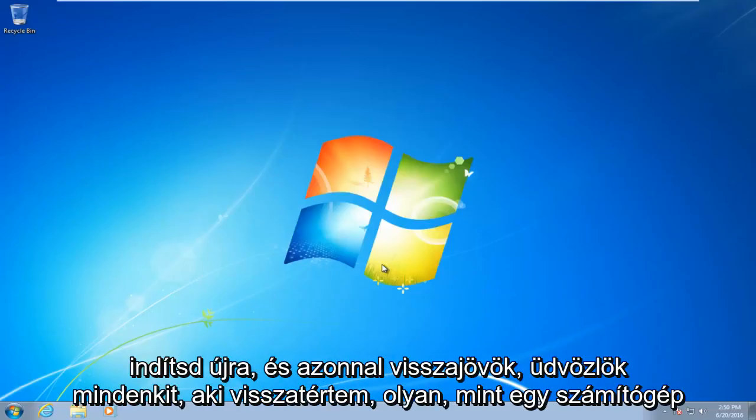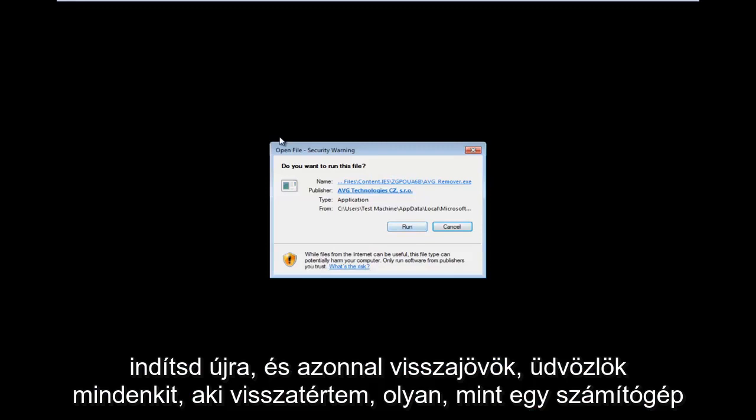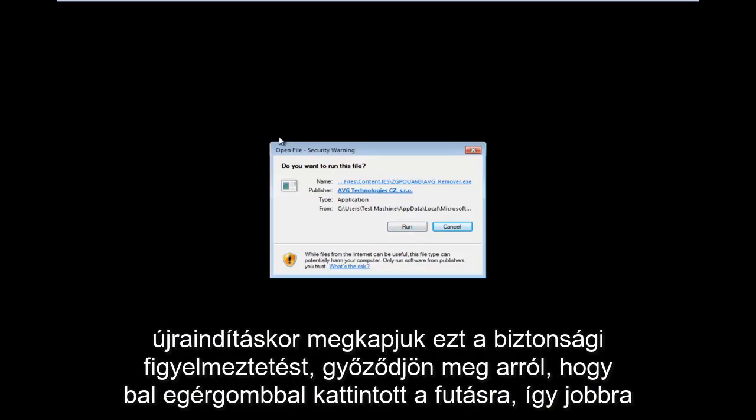The computer will restart. And I will be right back. Hello everyone, I am back. So as the computer is restarting, we get this security warning. Make sure you left click on run.